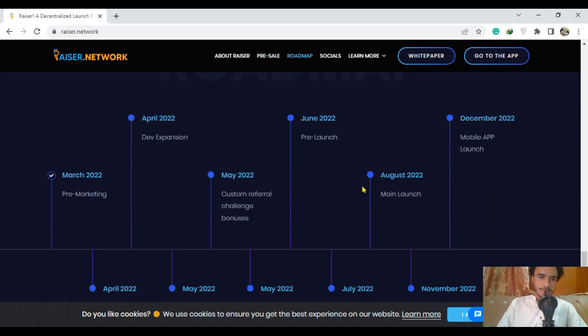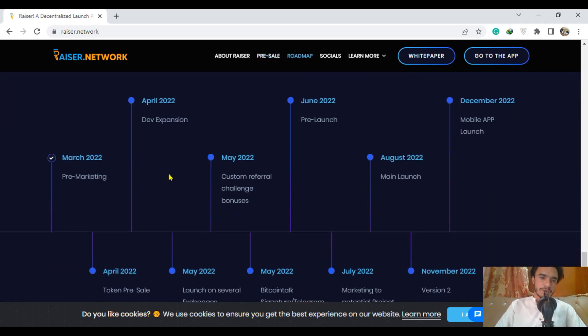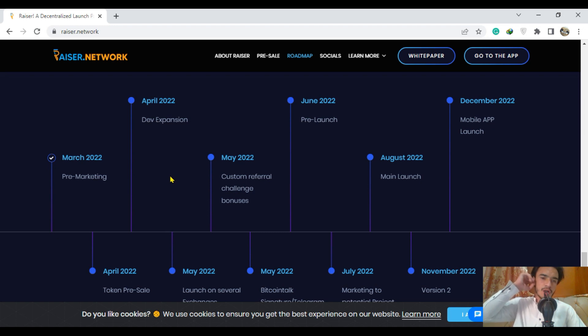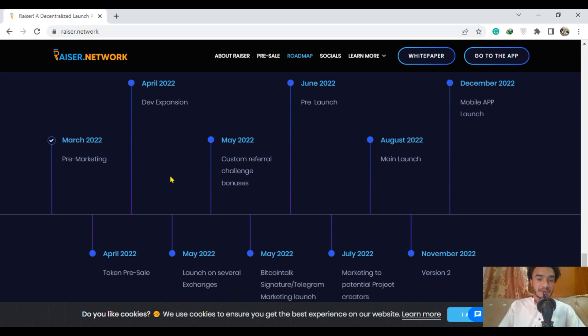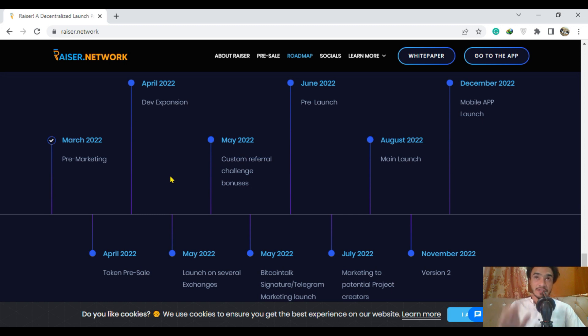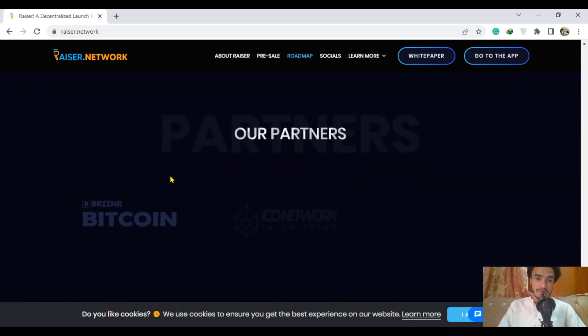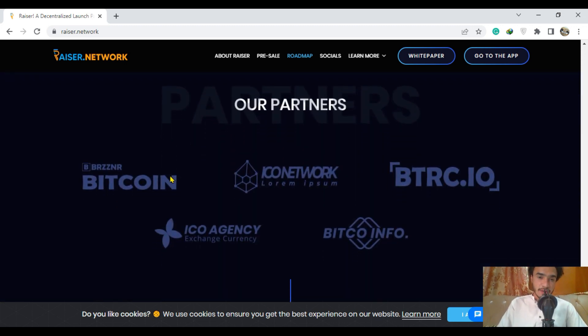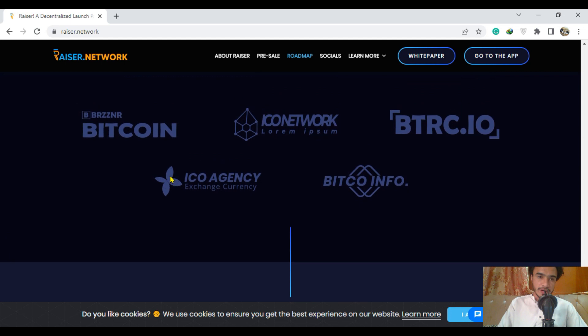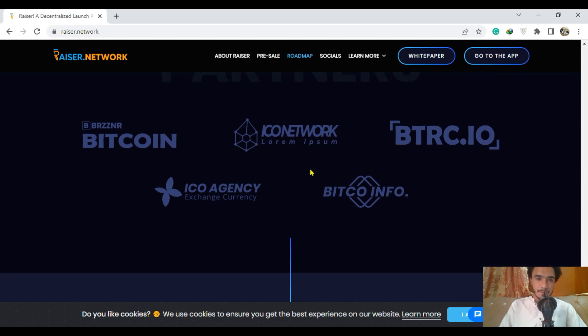Here is the quick roadmap. On April 2022, expansion will be there. In May, that would be launch on several exchanges. That is quite nice. Be a part of this project to get more benefit. That was all about the roadmap.